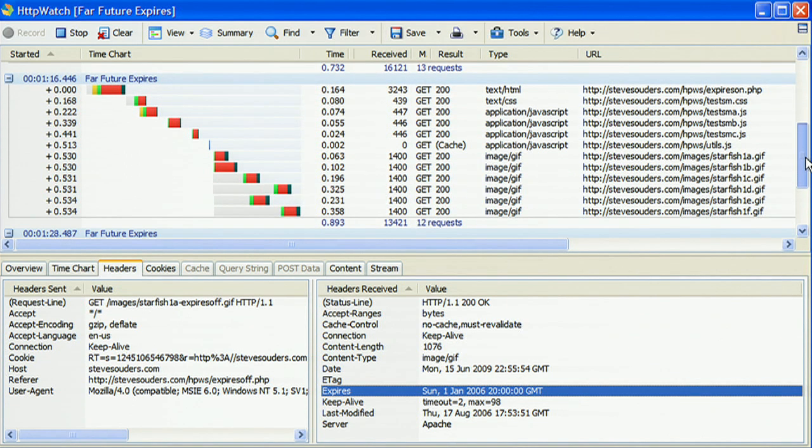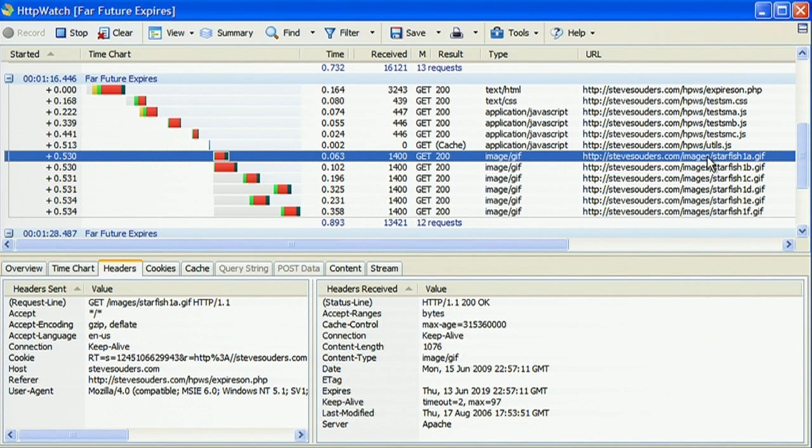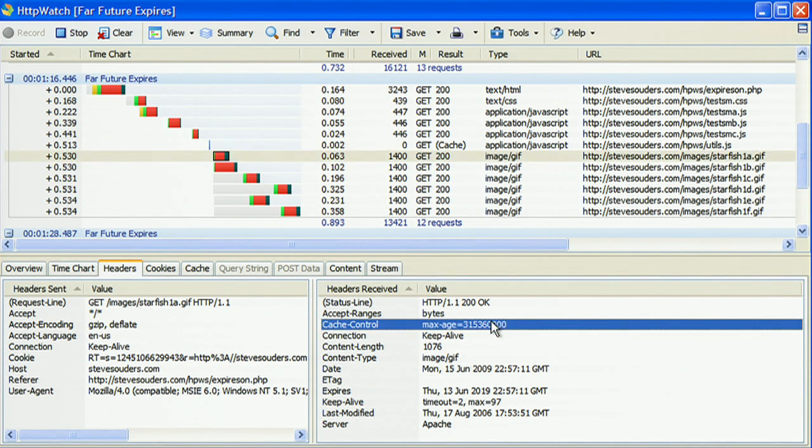I'm going to click on an image to show what the HTTP headers look like. So now when we look at the headers, we can see that the max age is set. It's set in seconds, and in this case it works out to 10 years in the future.